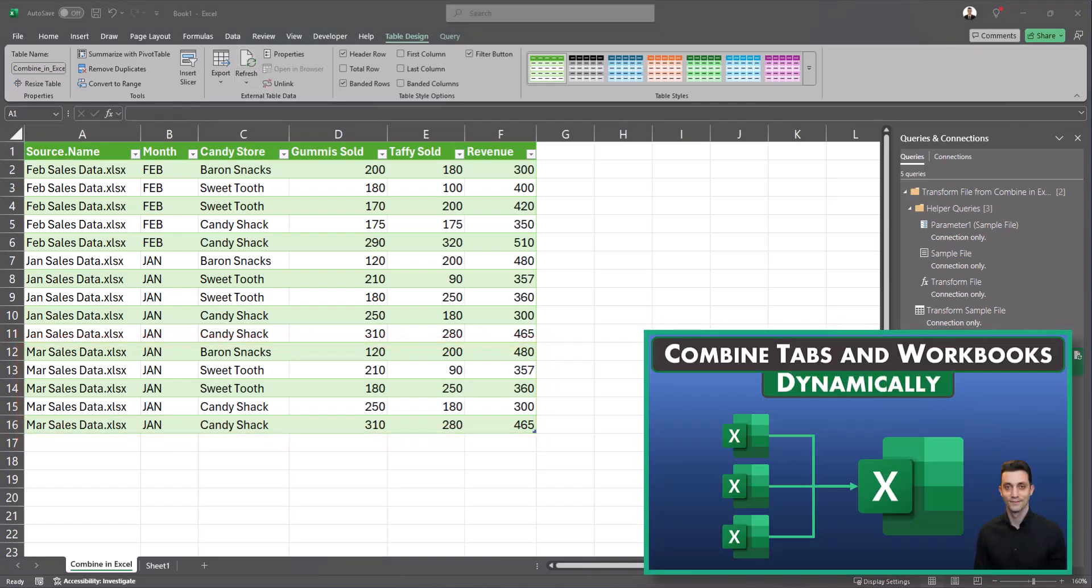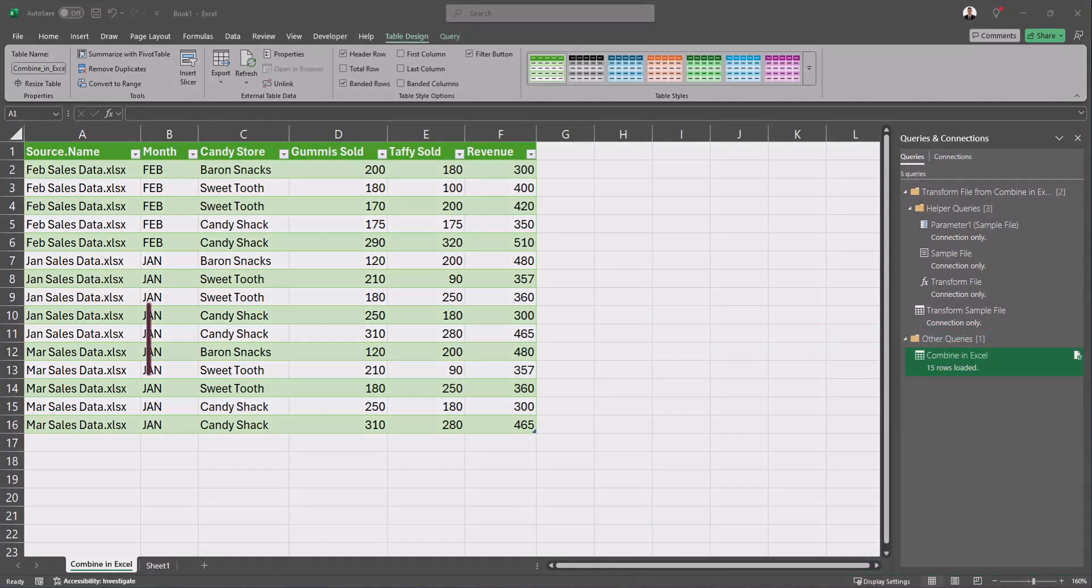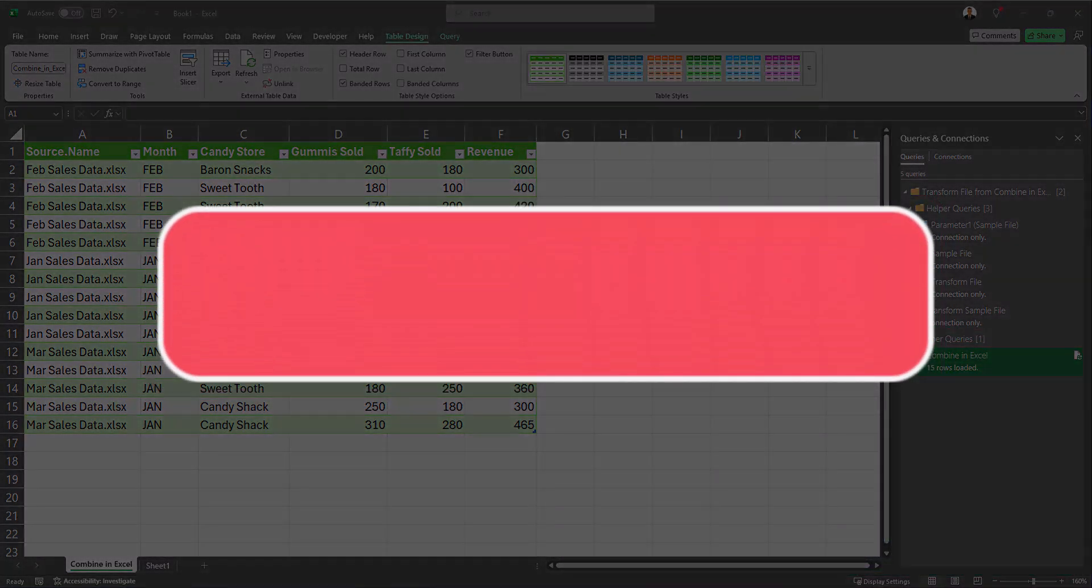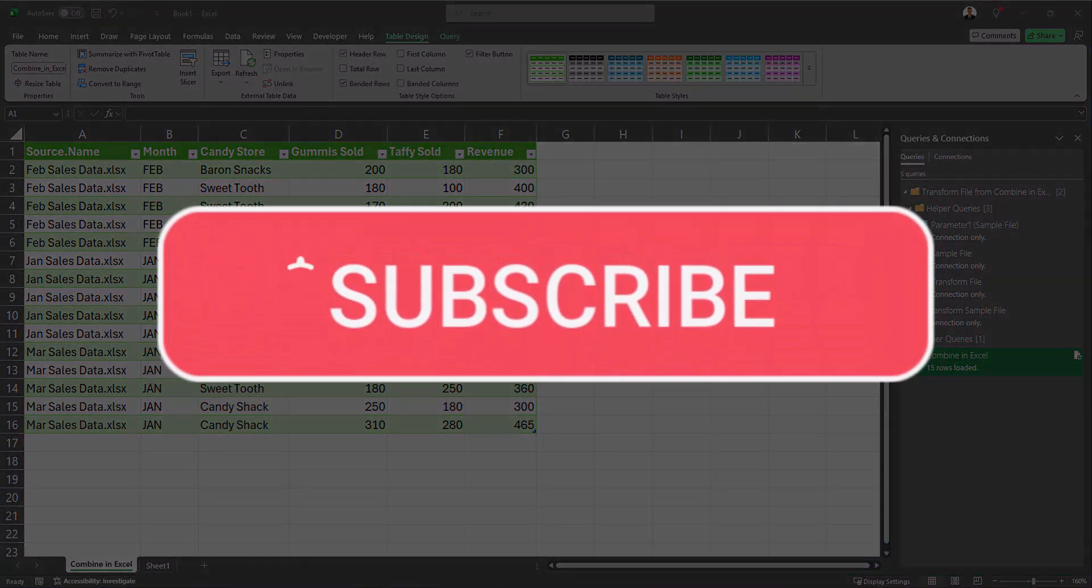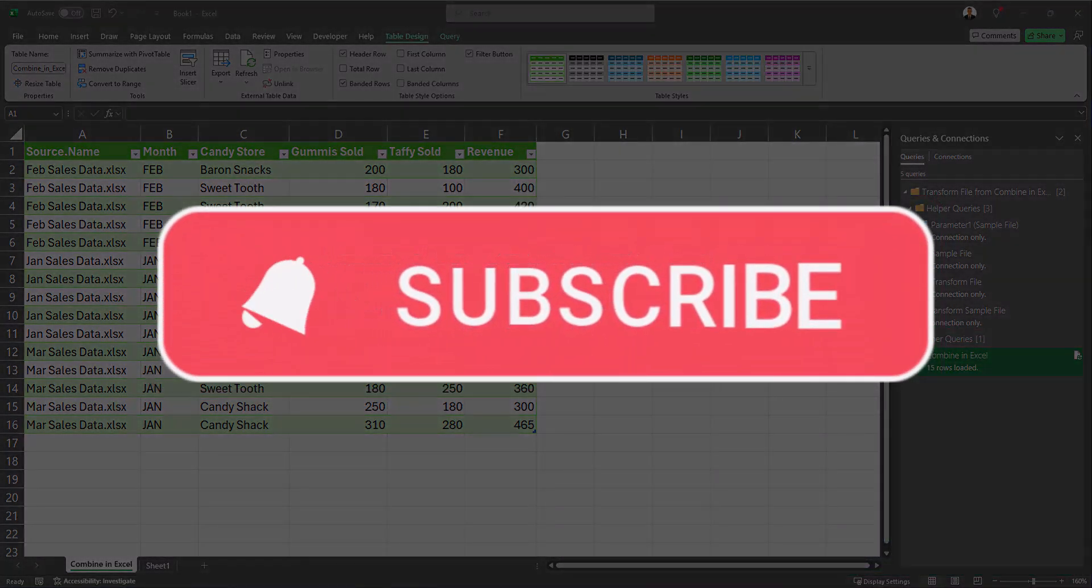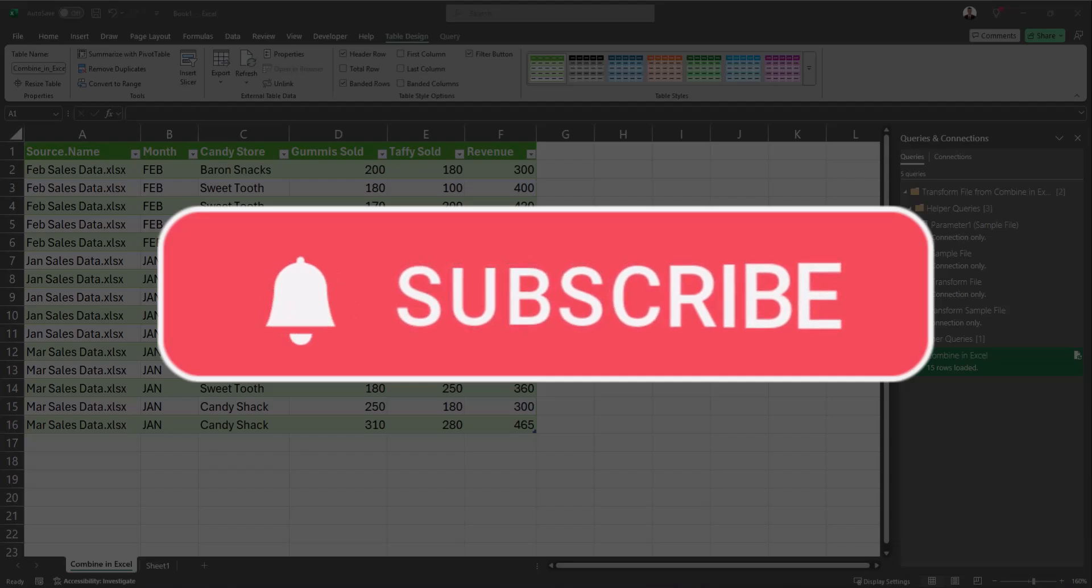If you'd like to check out a more advanced video on how you can use Power Query to transform the data you're combining click my video link in the description and team I hope you enjoyed this video today please like and subscribe to the channel as well as leave comments about additional tips you'd like to see covered.